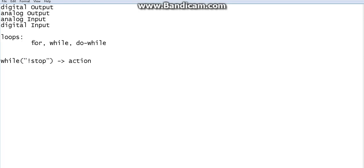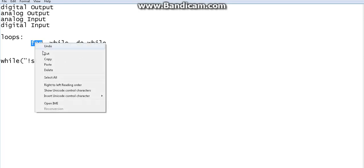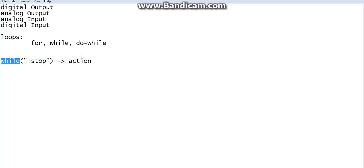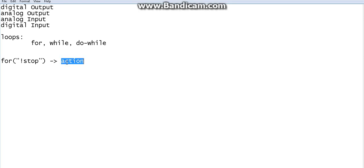Not only for a fixed number of times, but also until a condition happens, you may need to repeat an action. You can do that as well. This is not syntax — I'm just explaining for understanding.